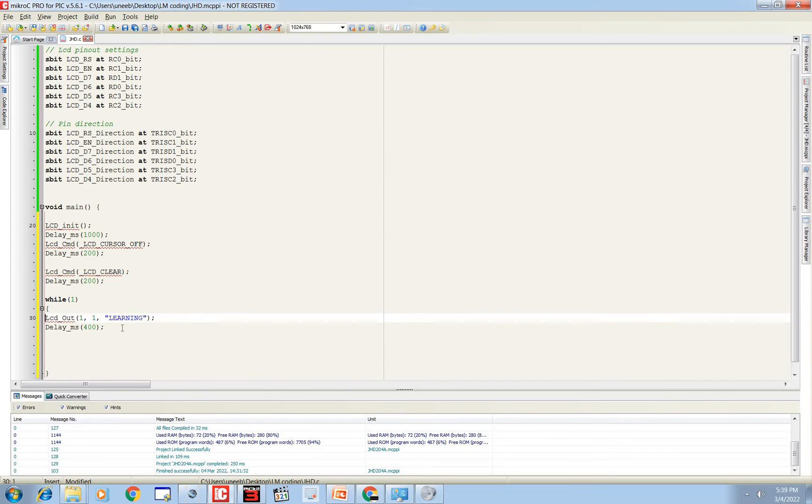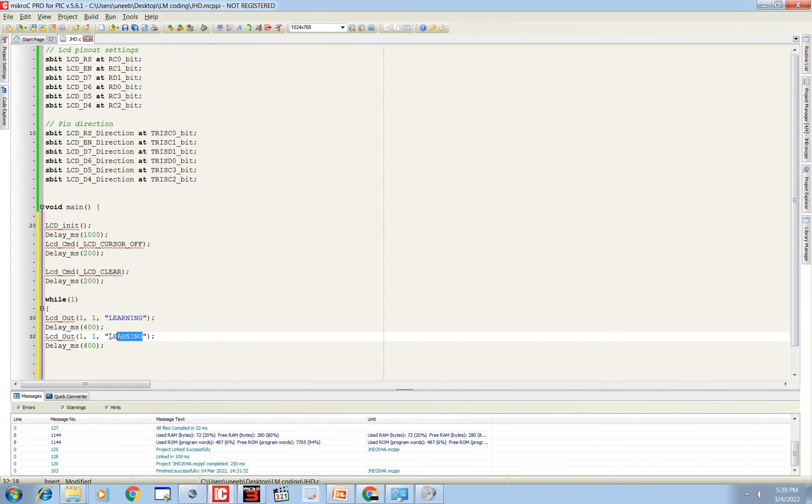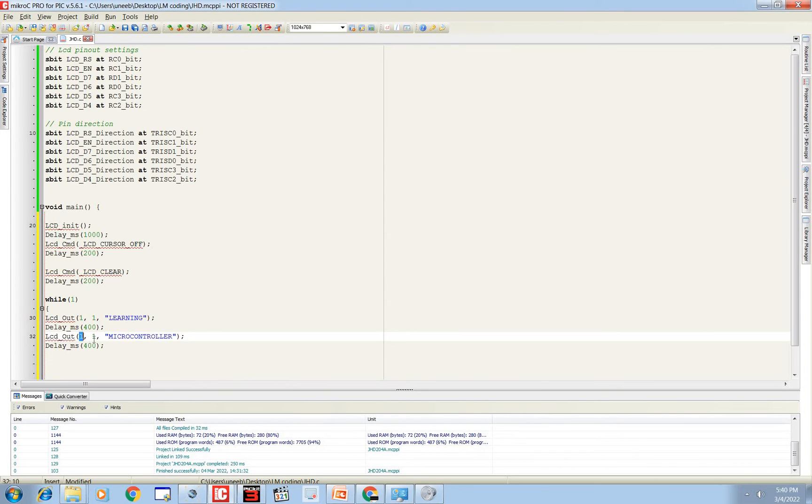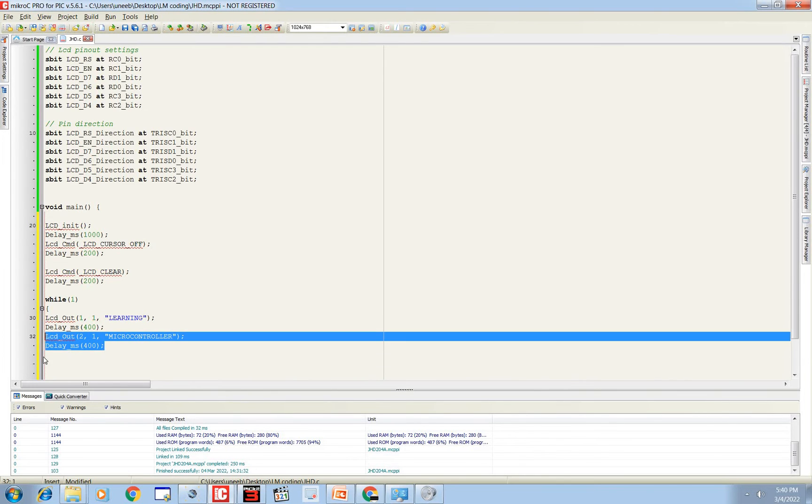Then write the second word as shown in the presentation, was 'MICROCONTROLLER', again in capital right. MICROCONTROLLER. This will be displayed on second row and start writing from column one.